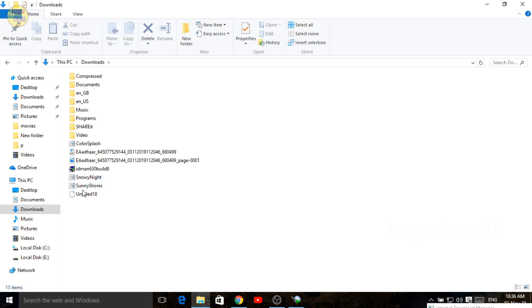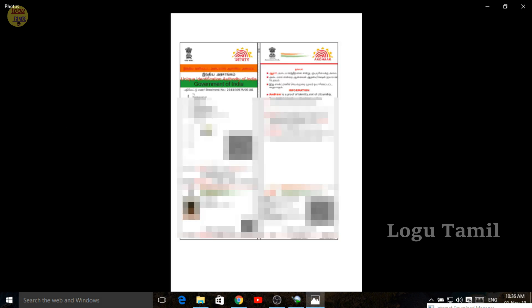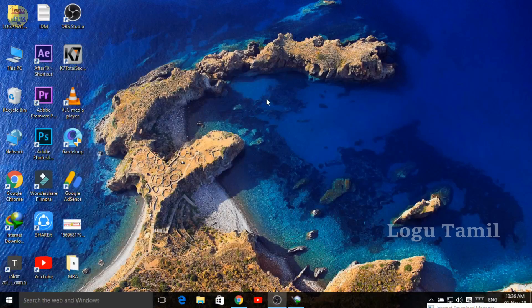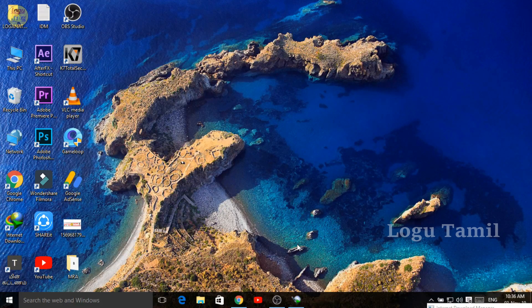Let's see how the downloaded card looks. Let's see how the other card has been downloaded.